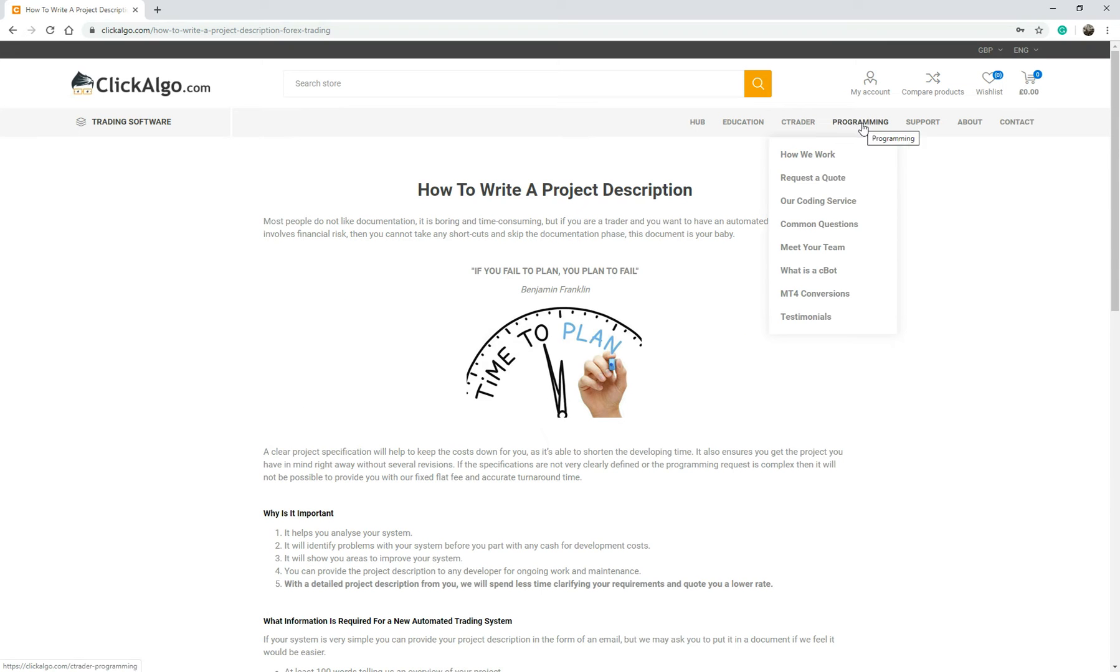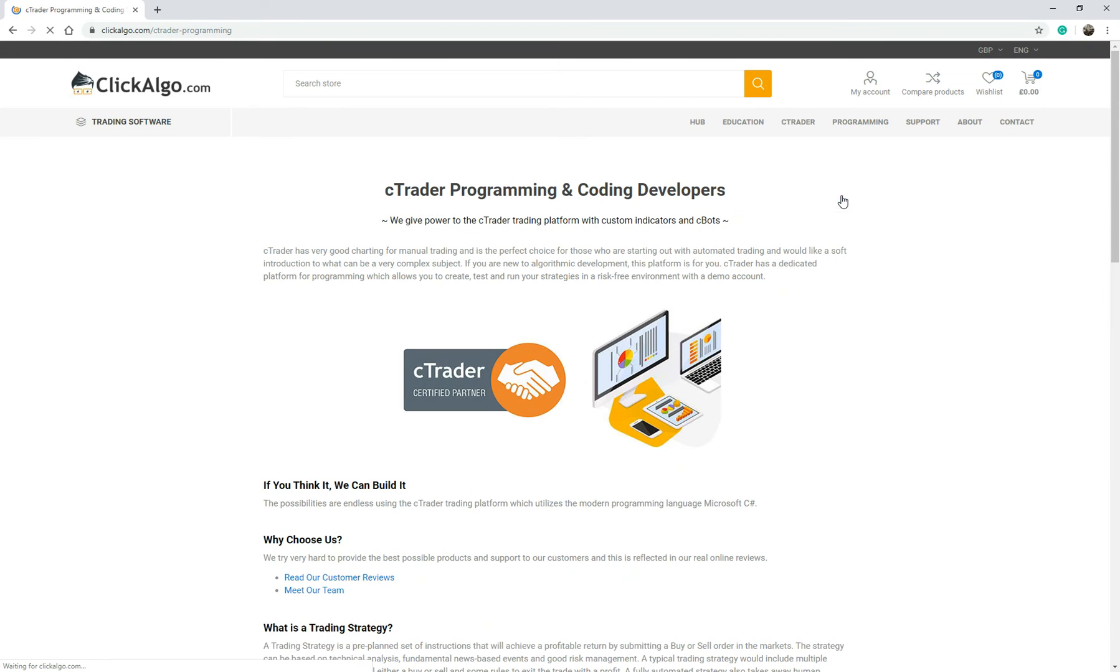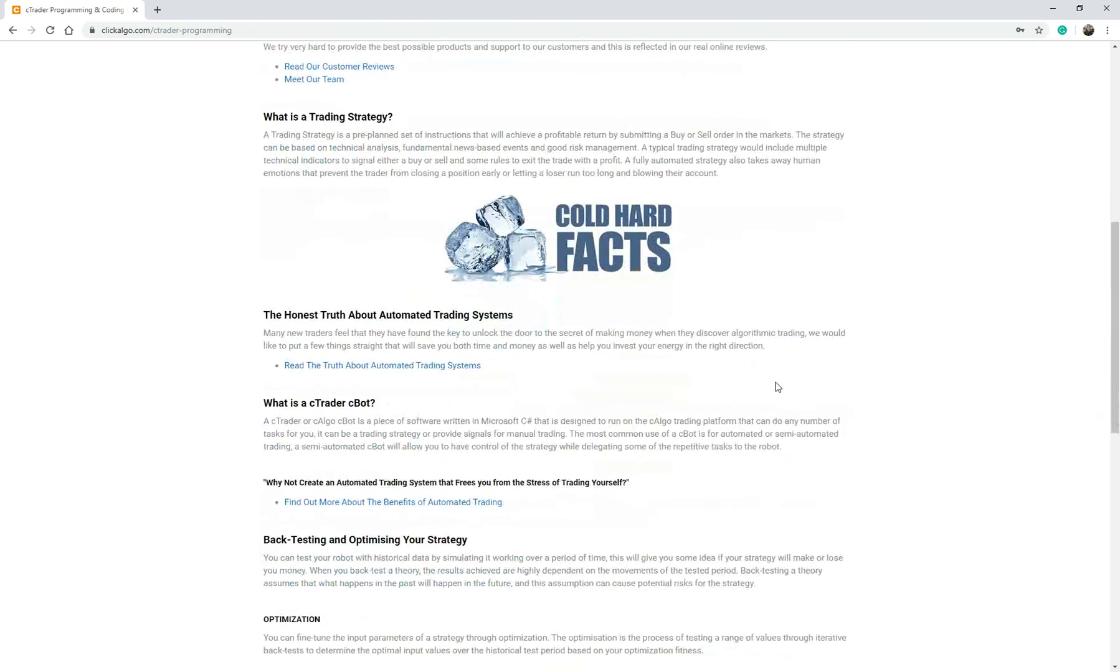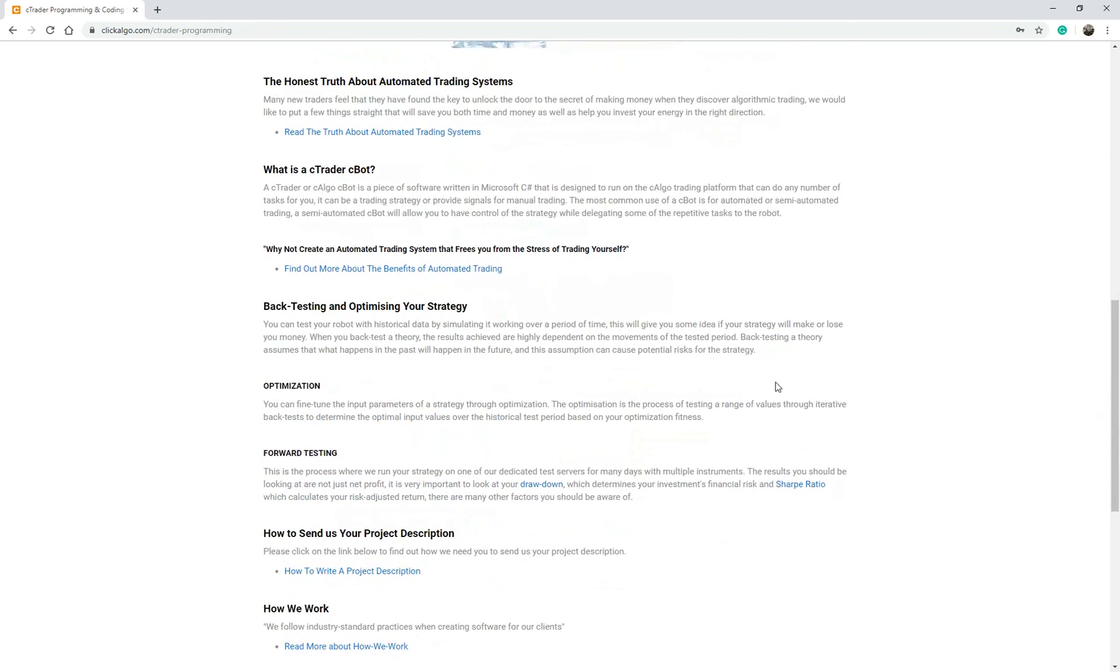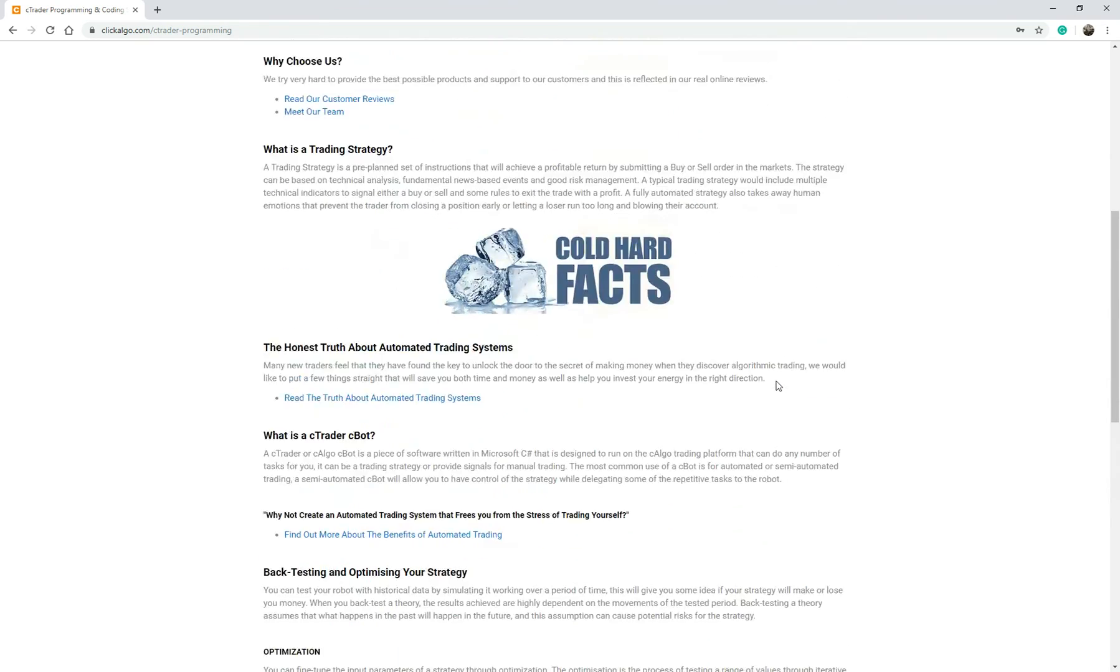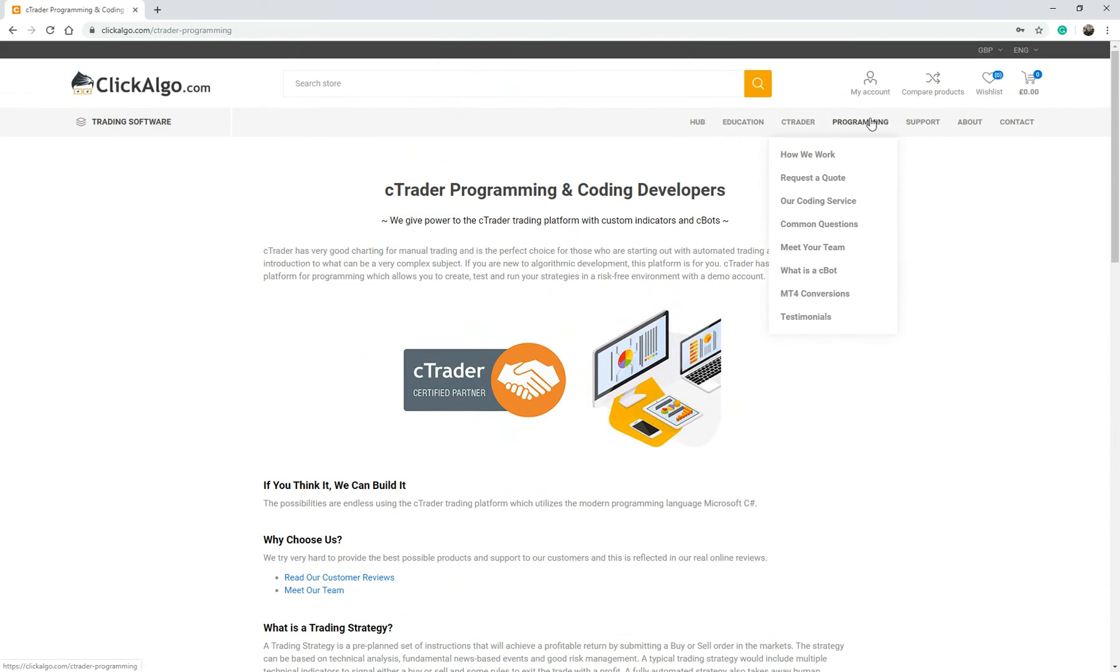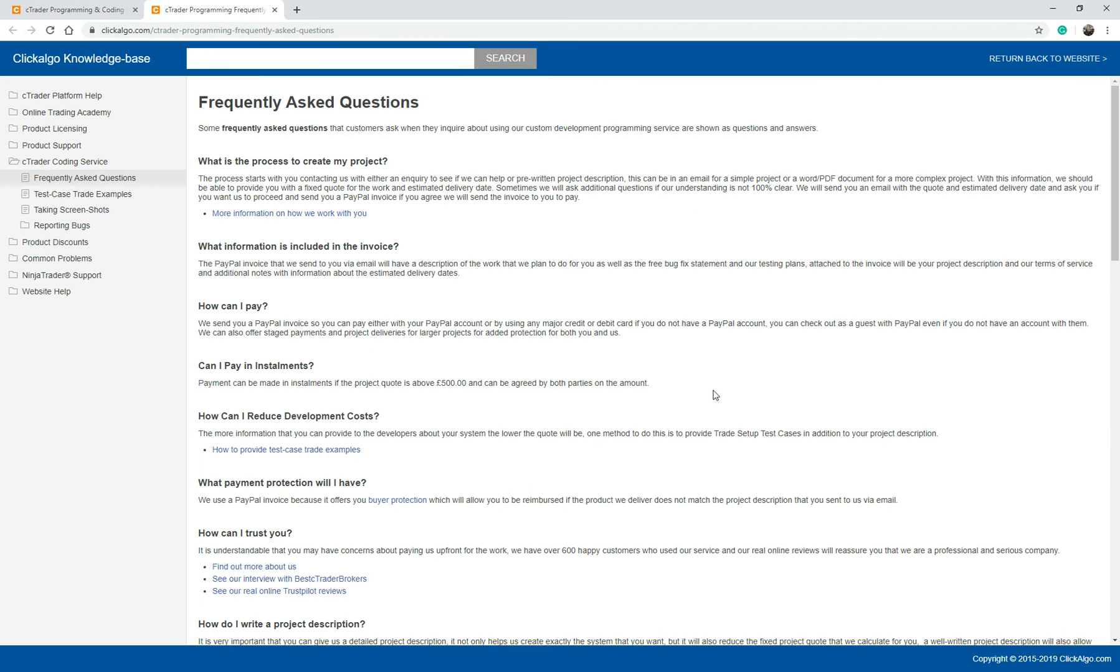If you go back to programming, again, you've got our coding service. This is just advertises our coding service to you. Have a read of that one. Again, if you go here, you've got common questions. Now, this is something that you might want to look at. We've got a knowledge base. And in our knowledge base, we've got everything around our products and trading academy and other stuff that's helped you with your trading. But for the pro coding service here, you've got frequently asked questions.